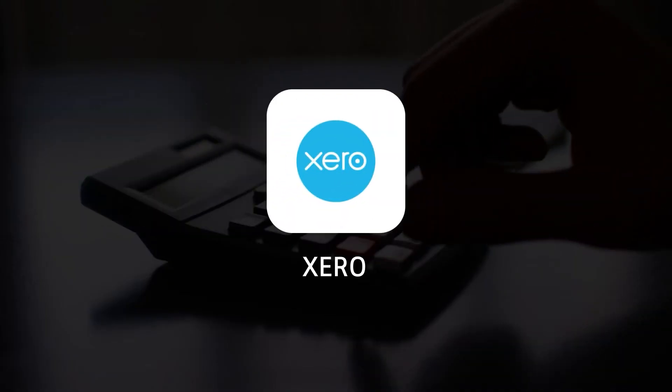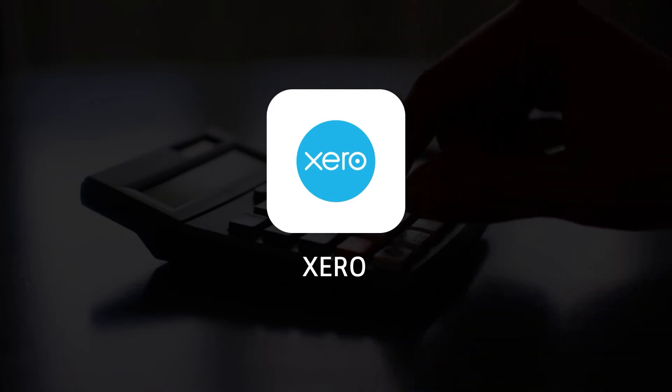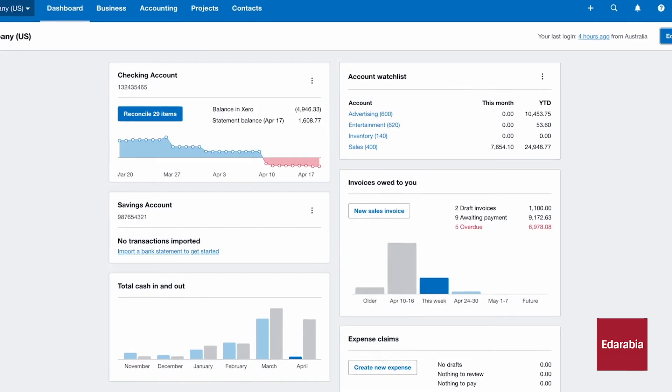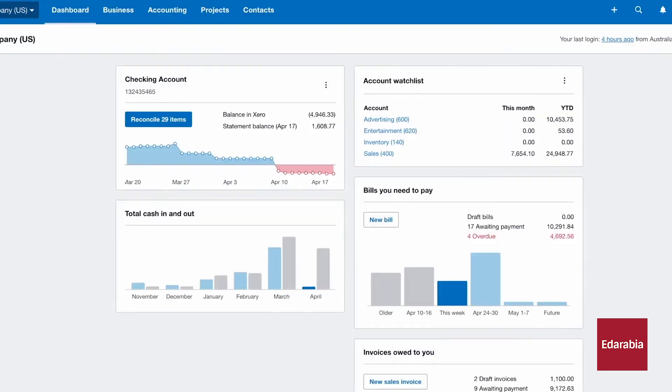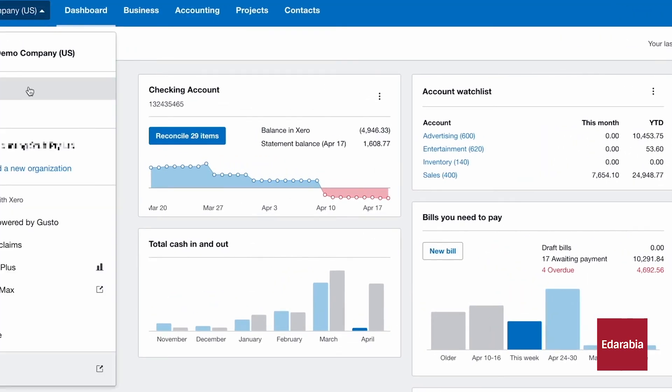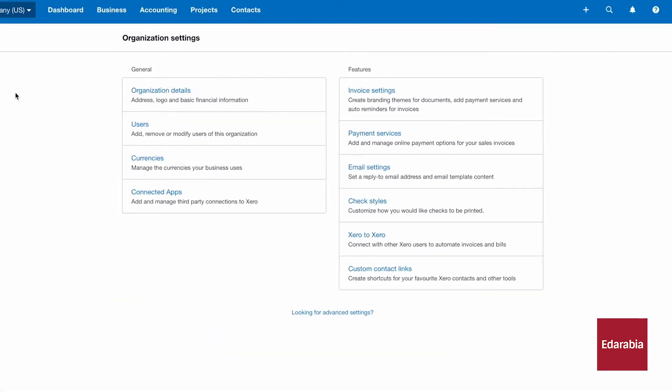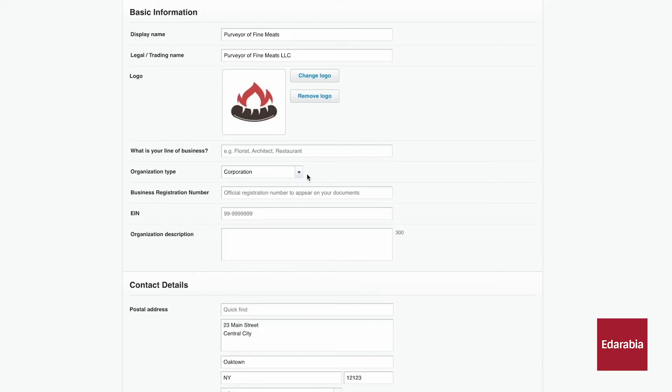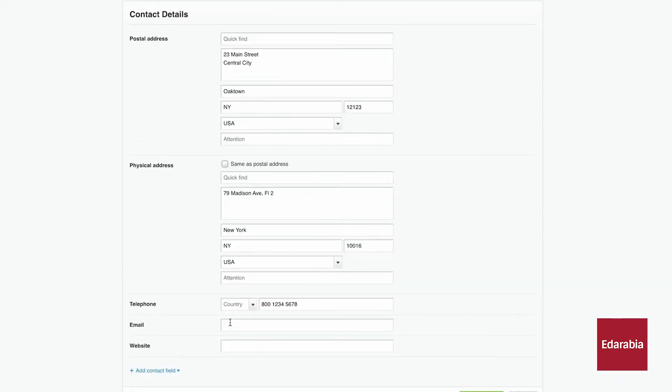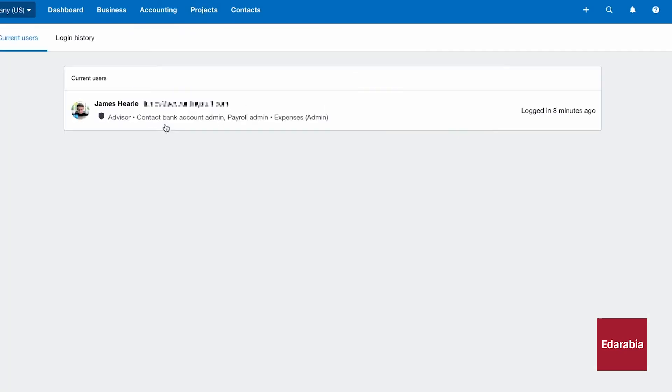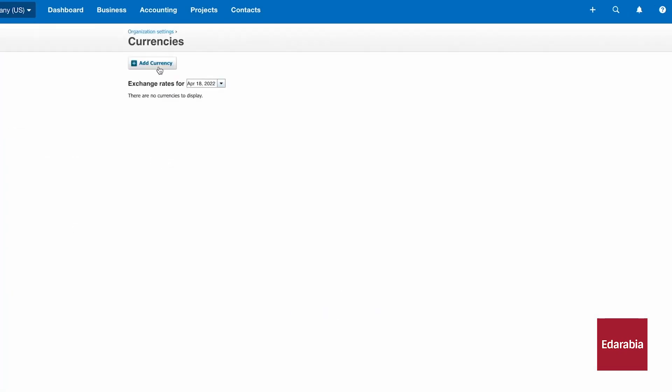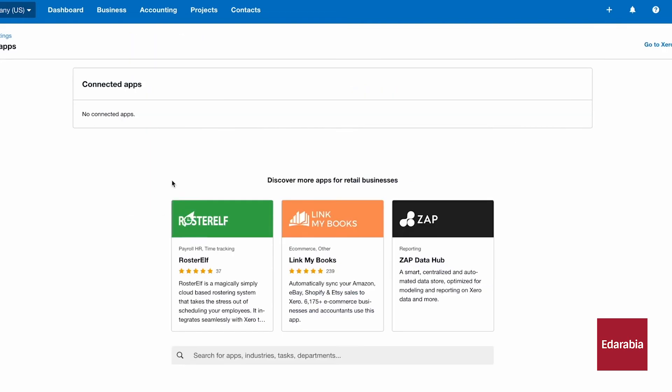Number 9. Xero. Xero is a leading cloud-based accounting software tailored for small businesses and accountants, offering a range of features designed to simplify financial management. With Xero, users can enjoy real-time financial insights through dynamic dashboards and comprehensive reports. The software streamlines invoicing by enabling users to create, send, and manage invoices effortlessly, while automated reminders ensure timely payments.